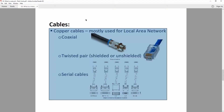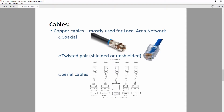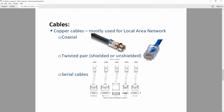For cables, you can have copper cables or fiber optic cables. For copper cables, there are coaxial cables — very similar to the ones going into your TV — twisted pair cables, and serial cables.